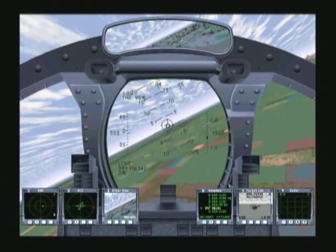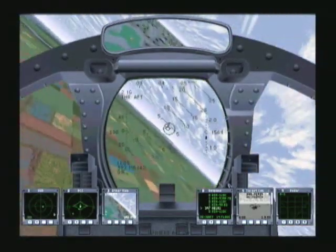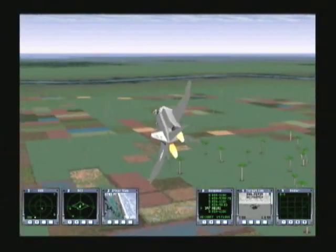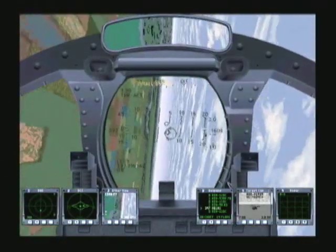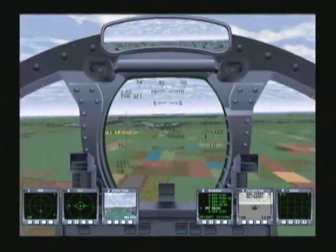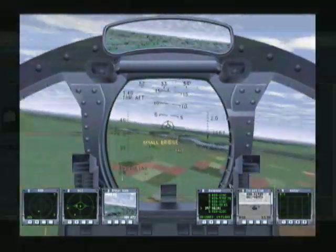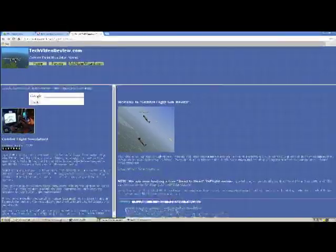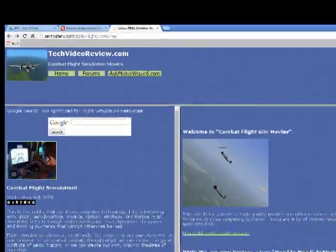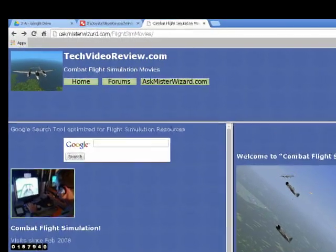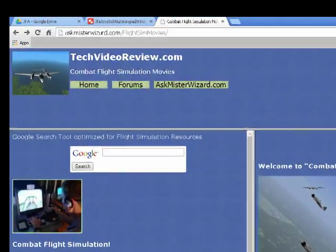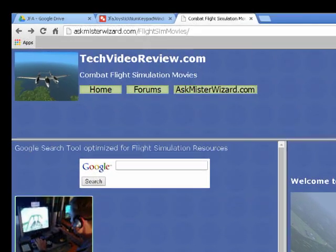Whether you fly solo, on your own LAN, or figure out a way to do this across the internet with friends, and no matter how you arrange your controls, I hope you enjoy this wonderful old classic flight simulator as much as I do. It runs well on modern hardware. We are still working to make Jane's Fighters Anthology even better. Please join us in the Gaming Flight Simulation area at AskMrWizard.com for further details, to keep up with our changes, and to see what we do with other flight simulators. Thank you. We appreciate your support.